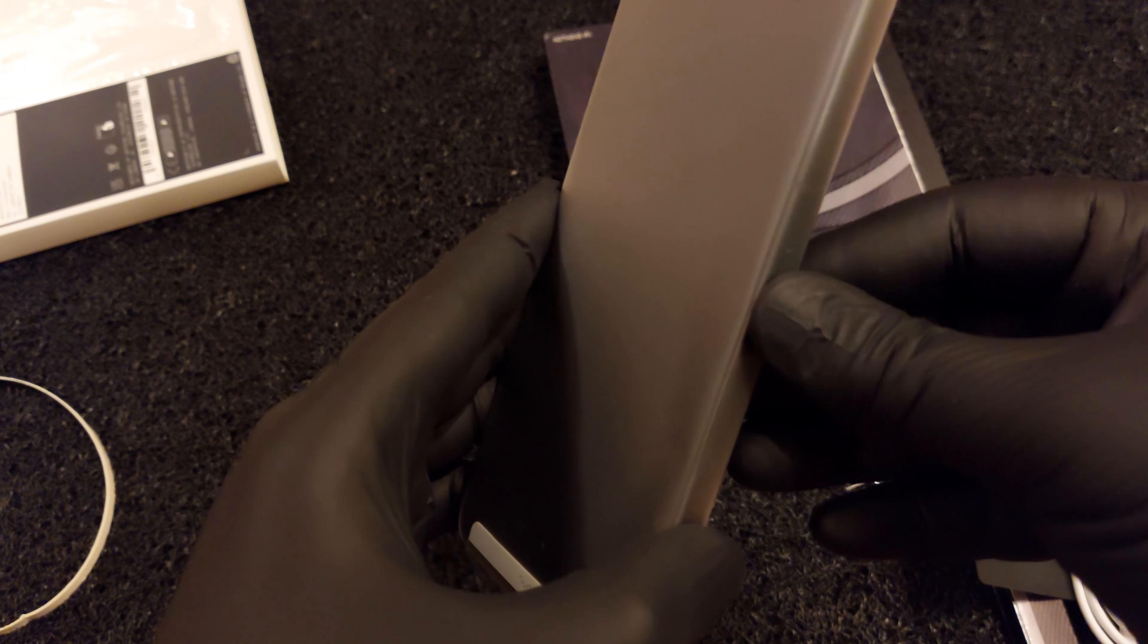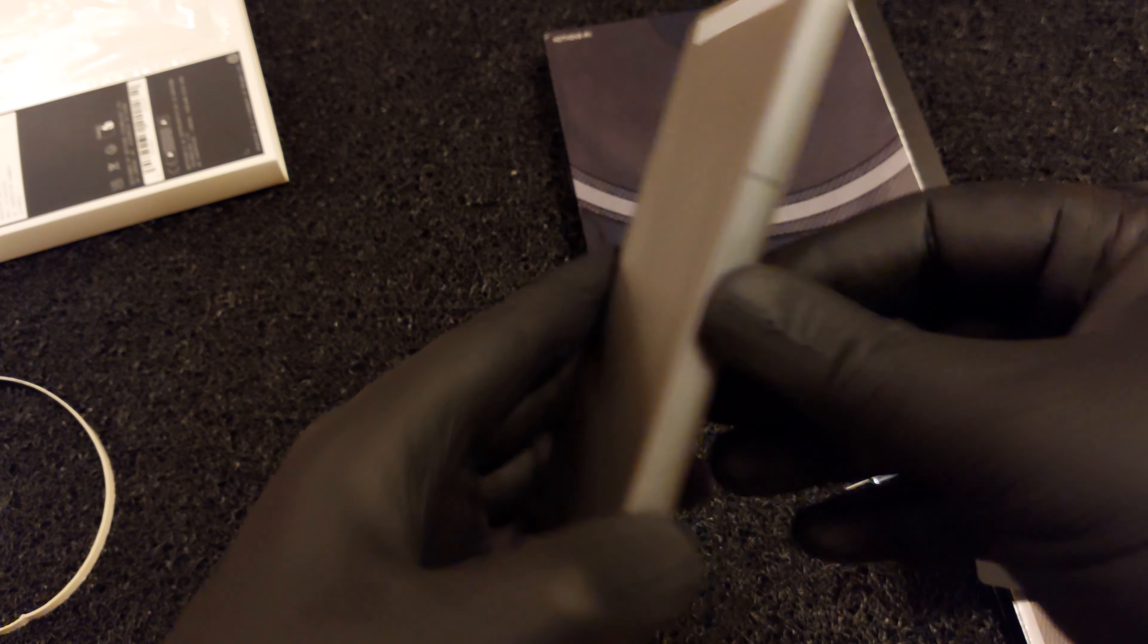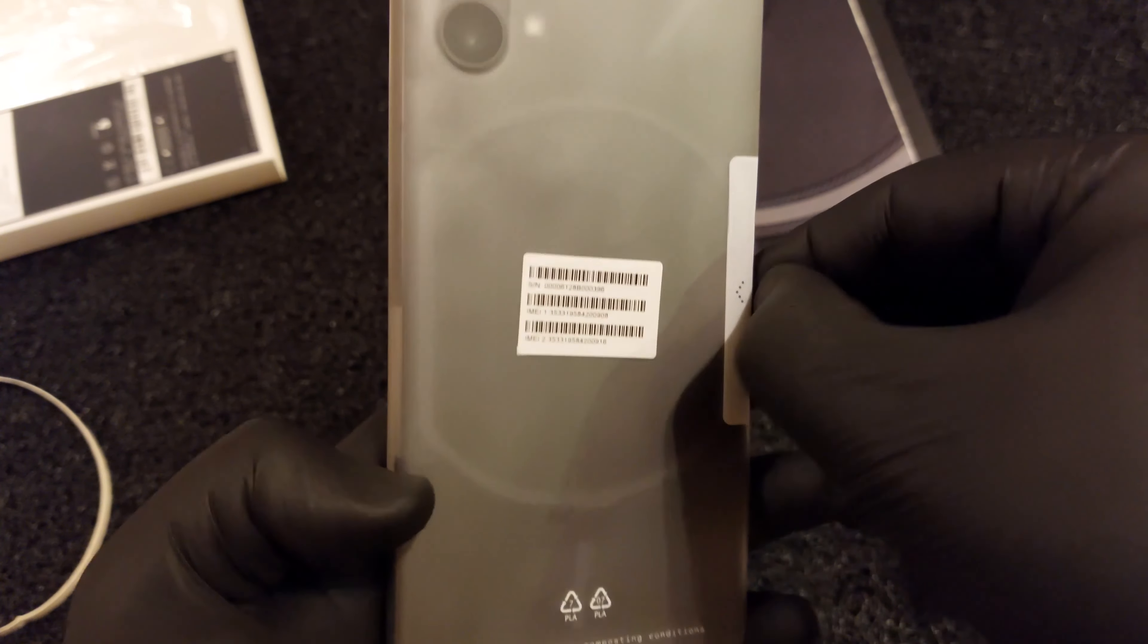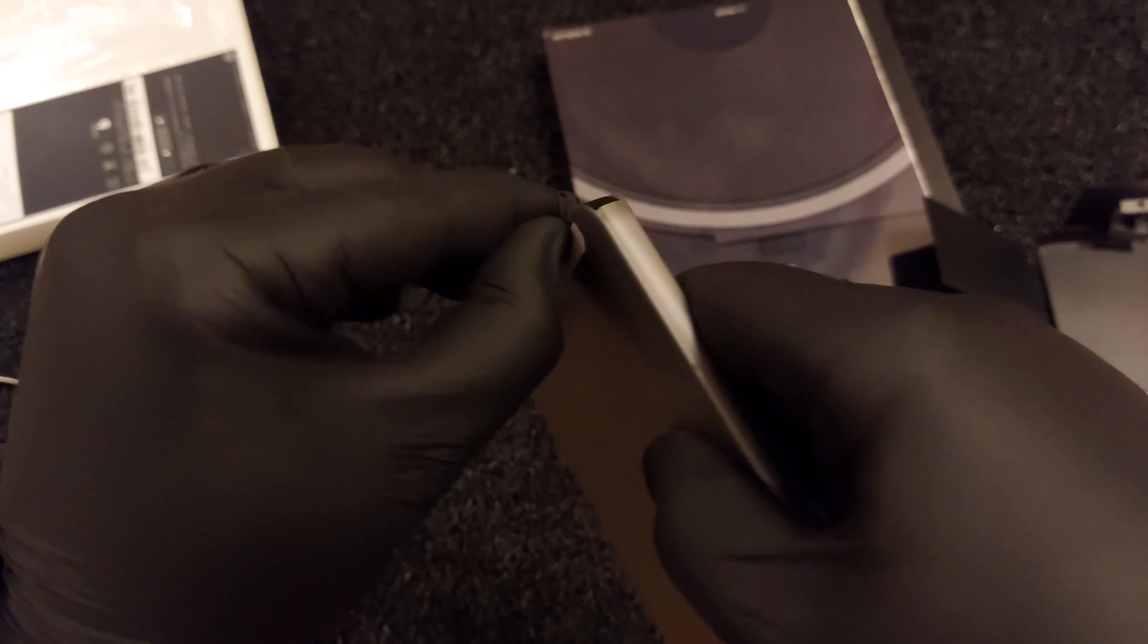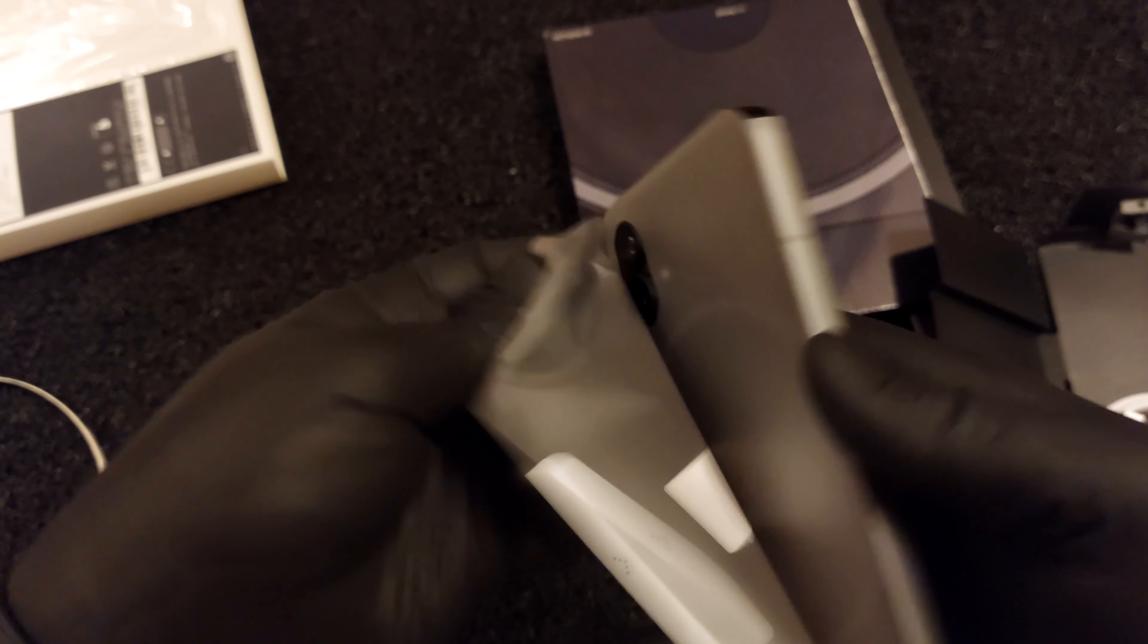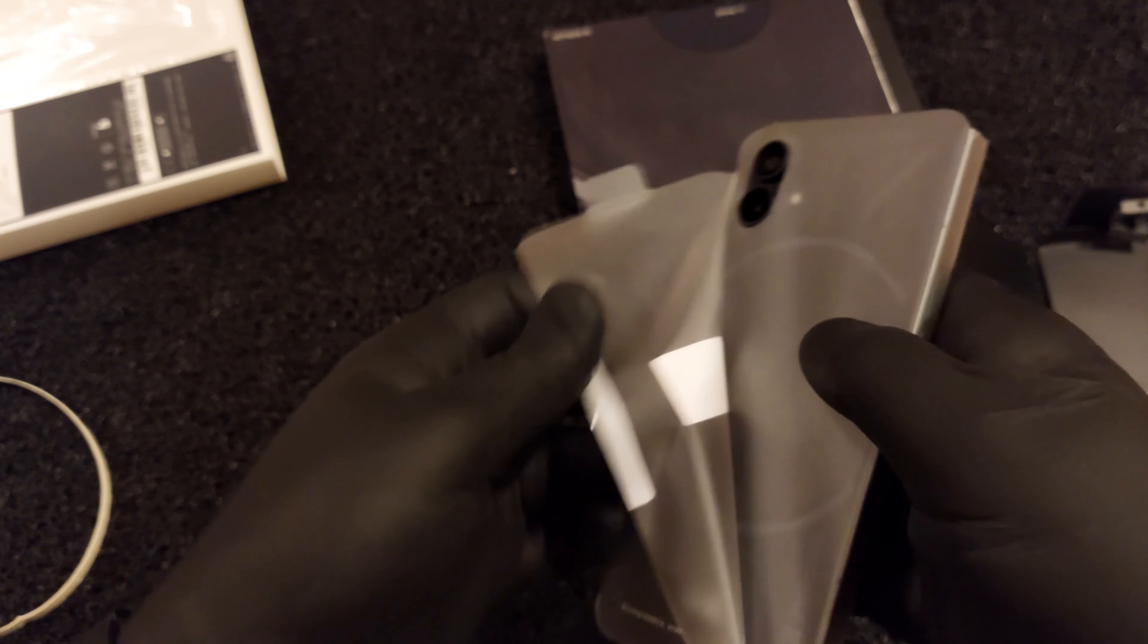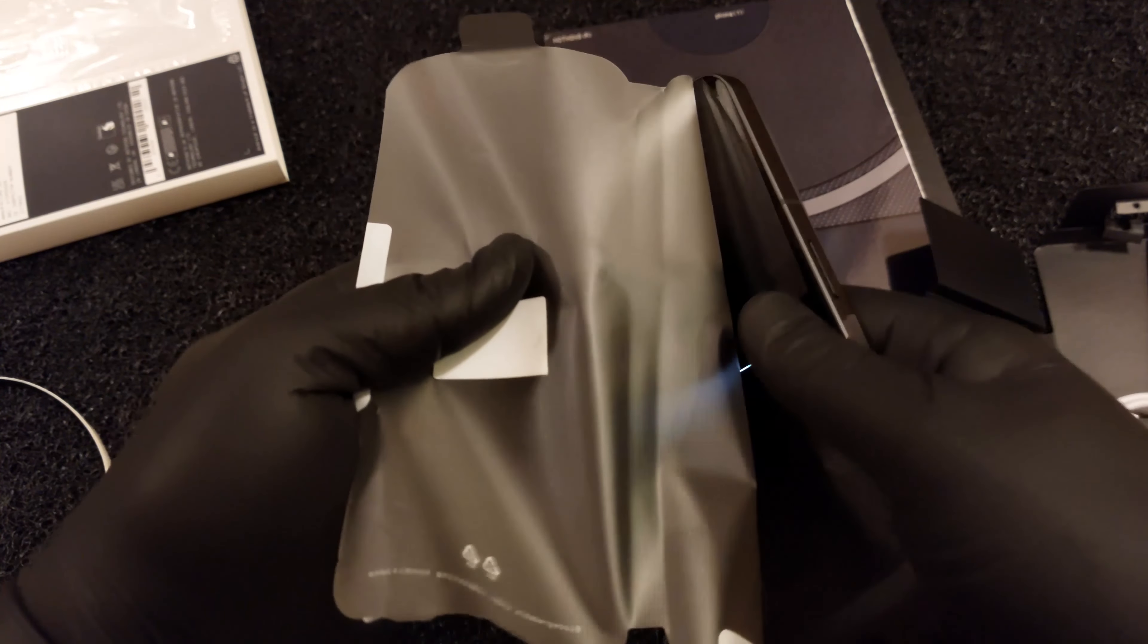The strength of the Nothing Phone One lies elsewhere though. First, it's the splash resistant unique transparent design. Second, the incredibly snappy Android 12 with Nothing interface. And finally, the unique Glyph illumination interface on the back. These make the Nothing Phone One stand out among any crowd.